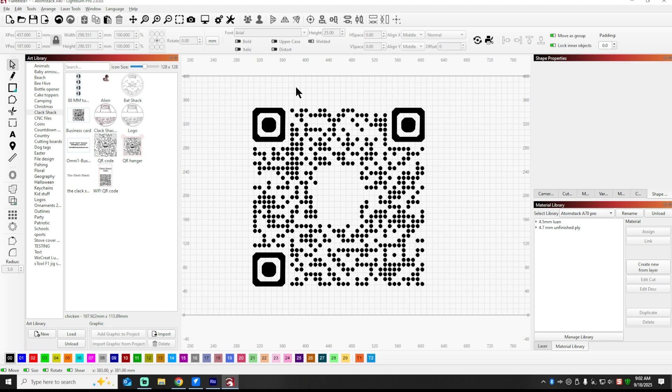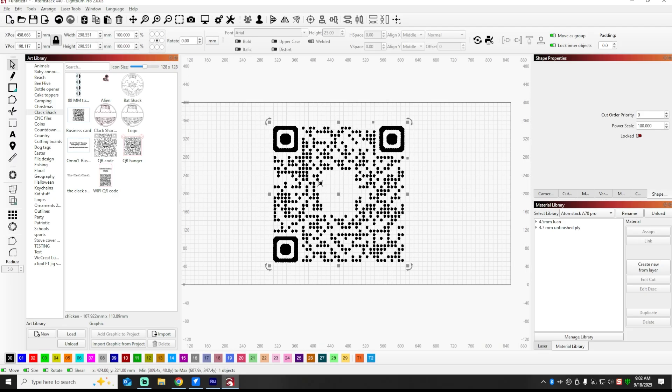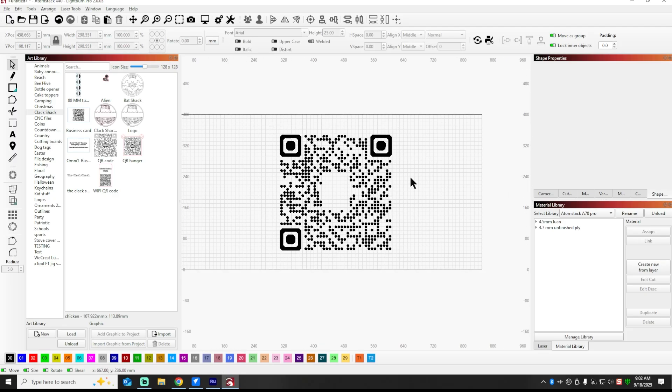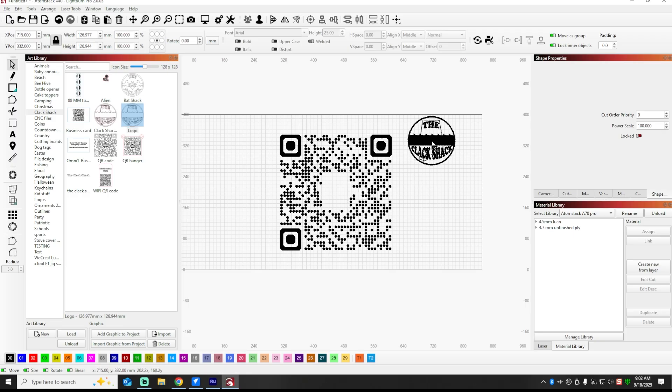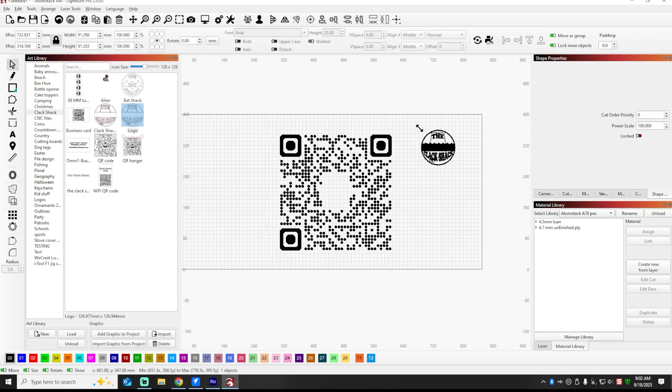And it will send you to theclapshack.com, and that's what we want. So basically what we've just learned is that the only part of this QR code that you need to be able to navigate using the QR code is this part. So now that we know that, we can take this part and we can bring our brand assets over here, such as our logo, and we can incorporate it into this file as well.